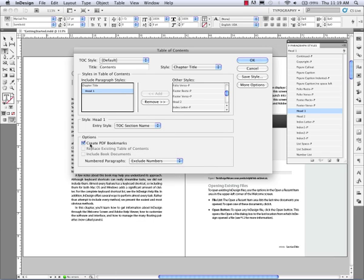The key thing is down here in options, create PDF bookmarks. That's what's going to generate my interactive bookmarks when I export this out as a PDF. So with all this in place, I'm just going to click OK.